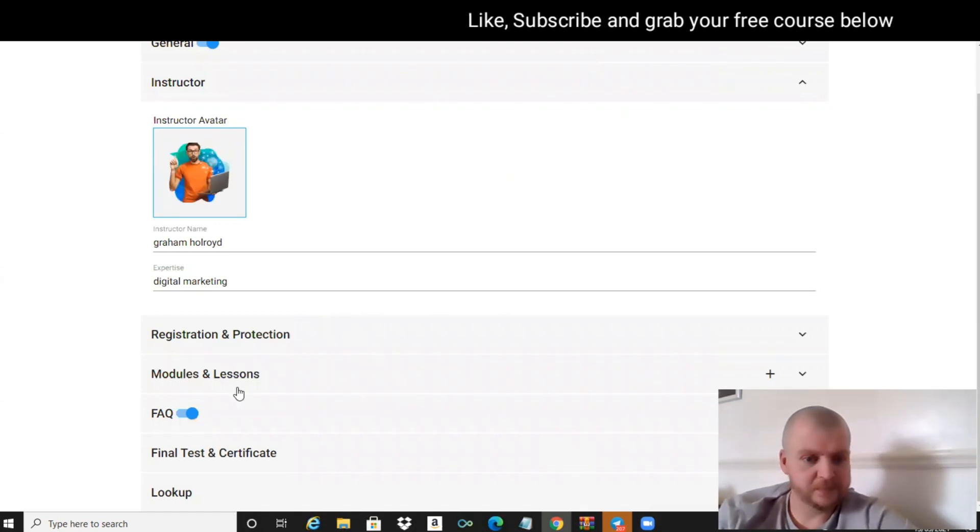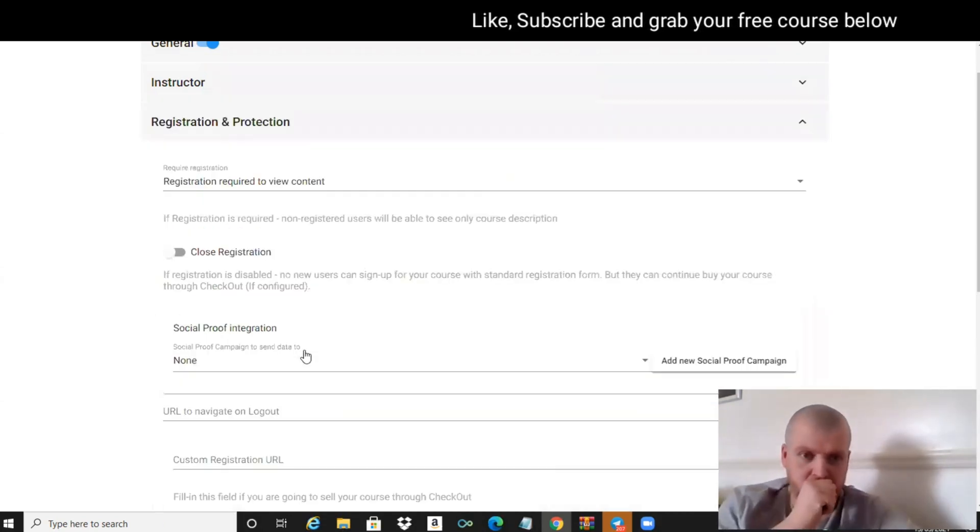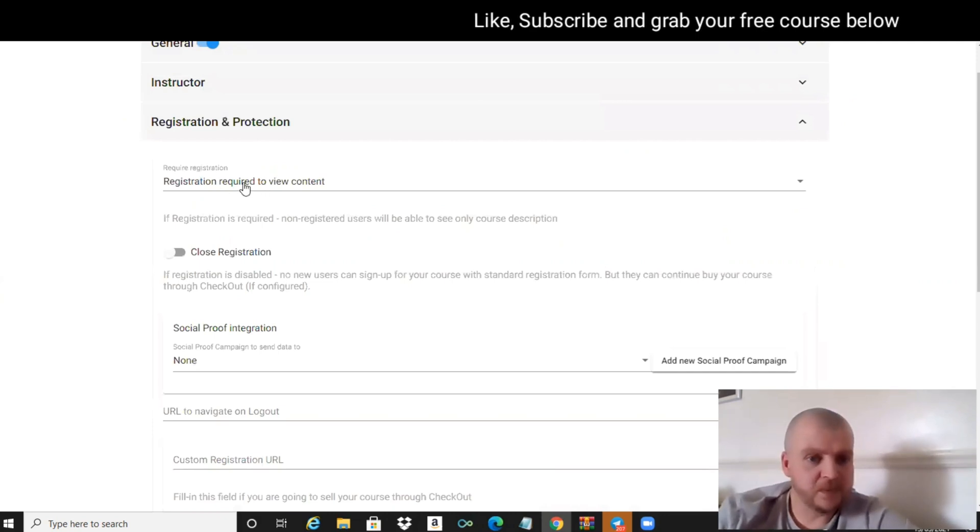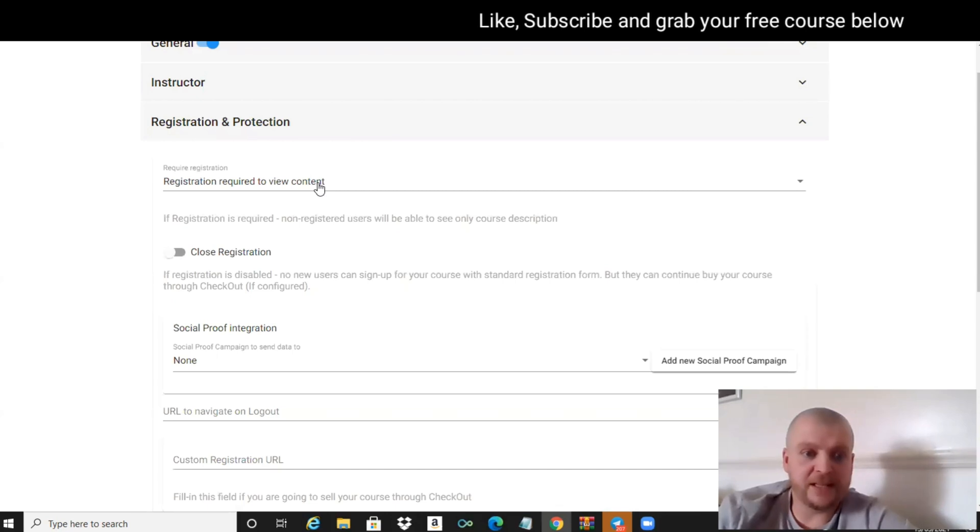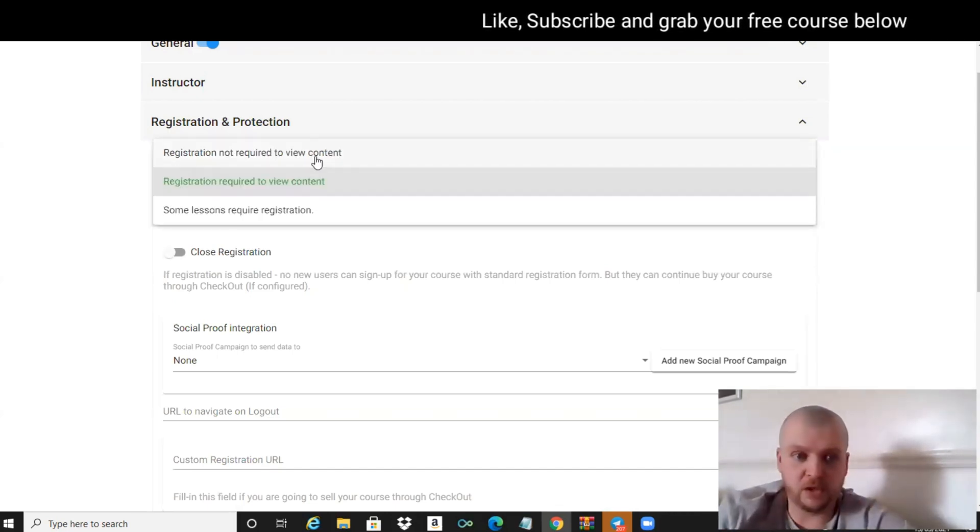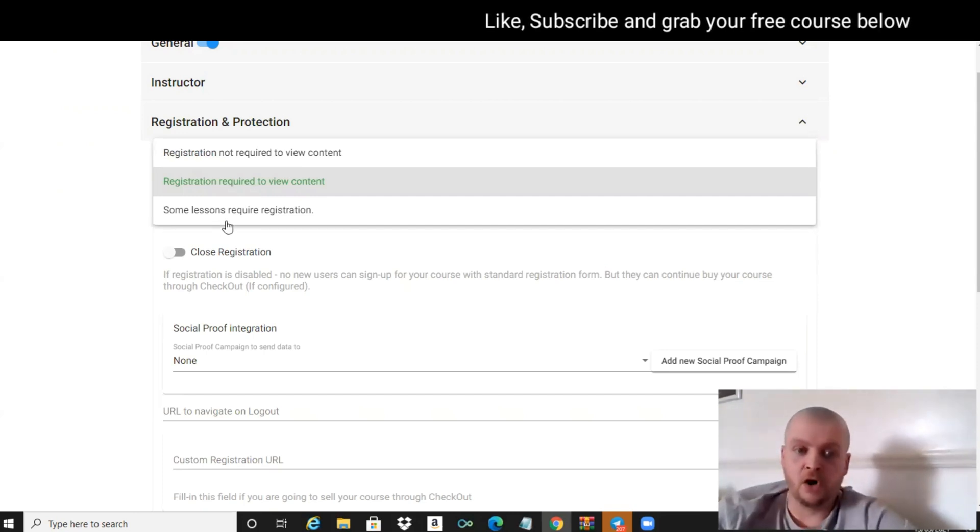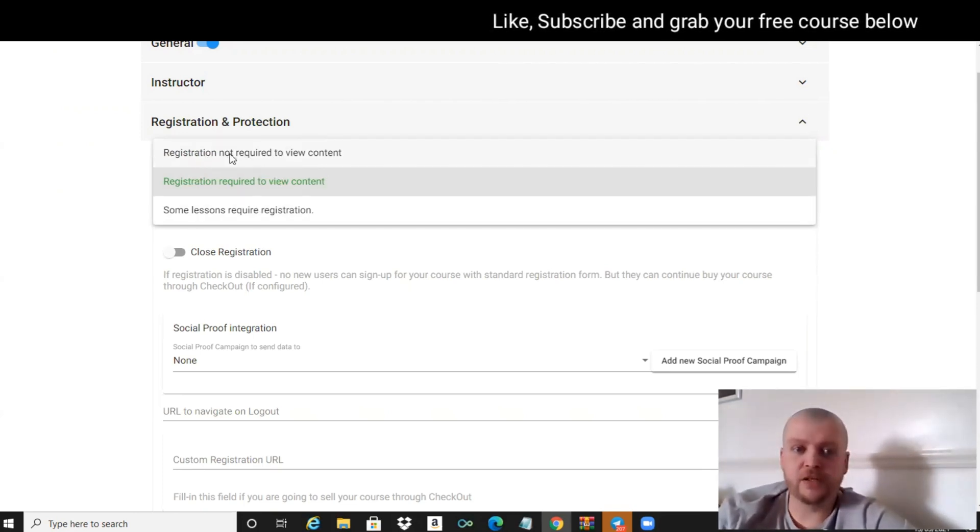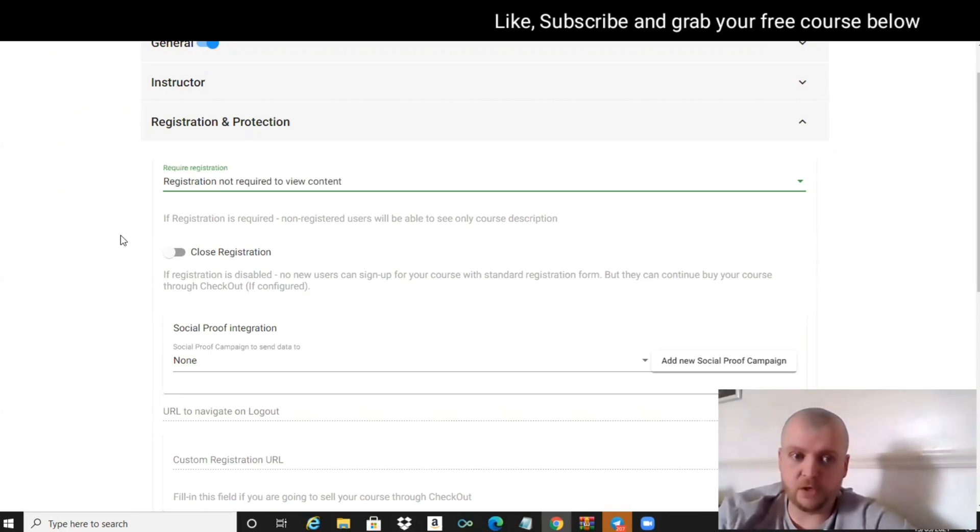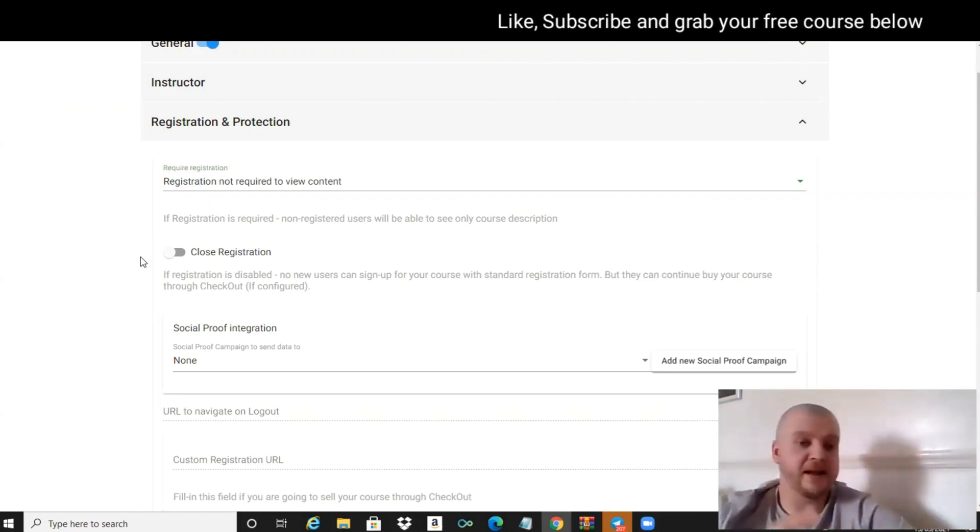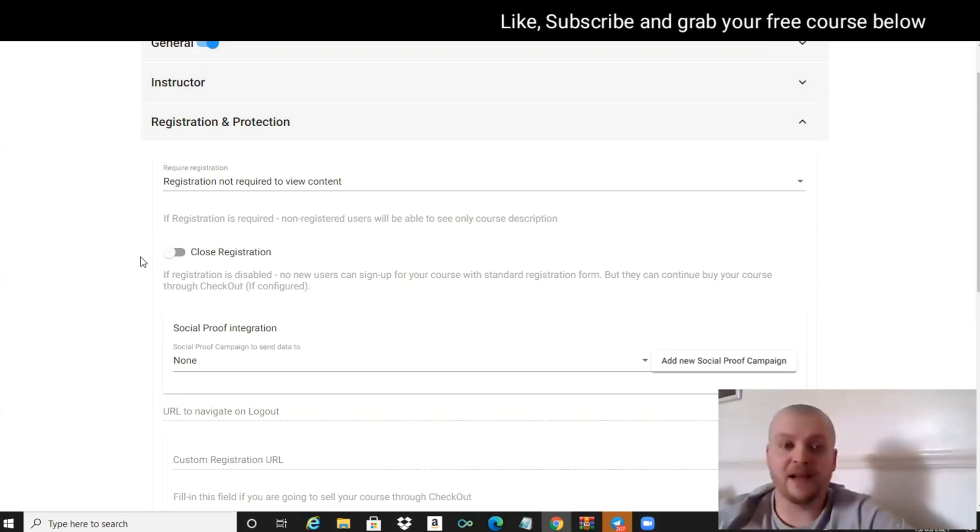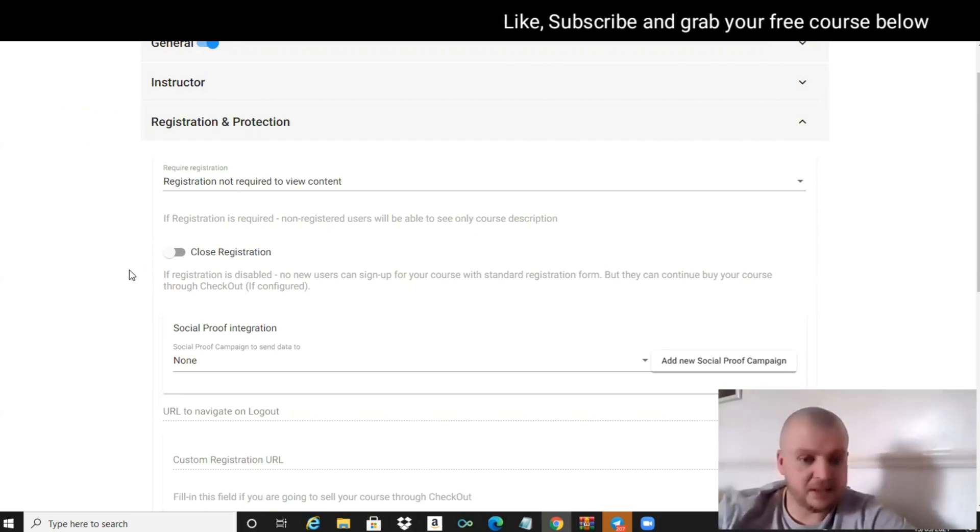Then we go down to Registration Protection. Registration required to view content - we can either have registration not required to view content, registration required to view the content, or some lessons require registration. What we're going to do on this one is hit registration not required to view content, because I'm going to capture their email address before they even come here and pre-approve them for access.